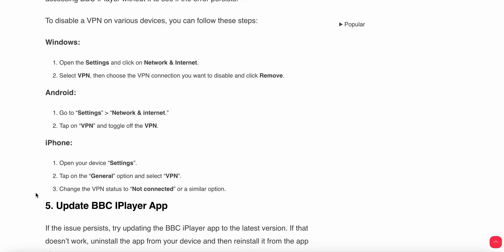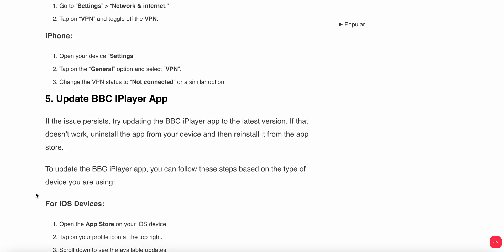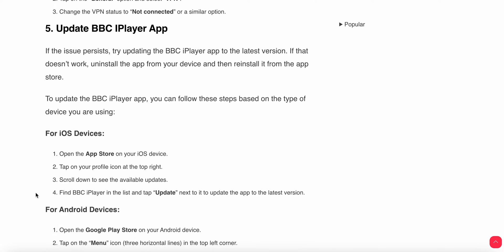For iPhone users, open your settings, tap on general options, select VPN and check the VPN status is not connected or a similar option.